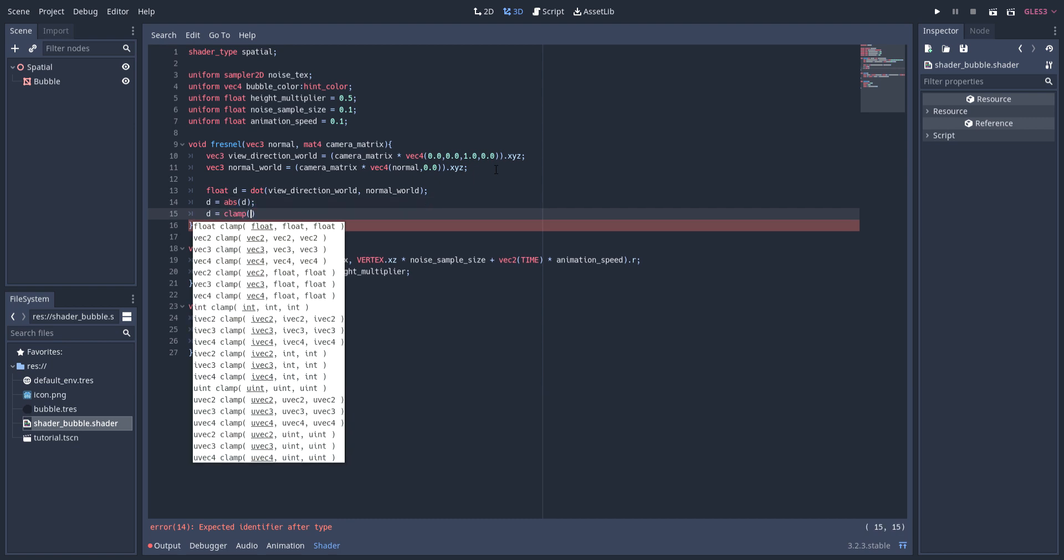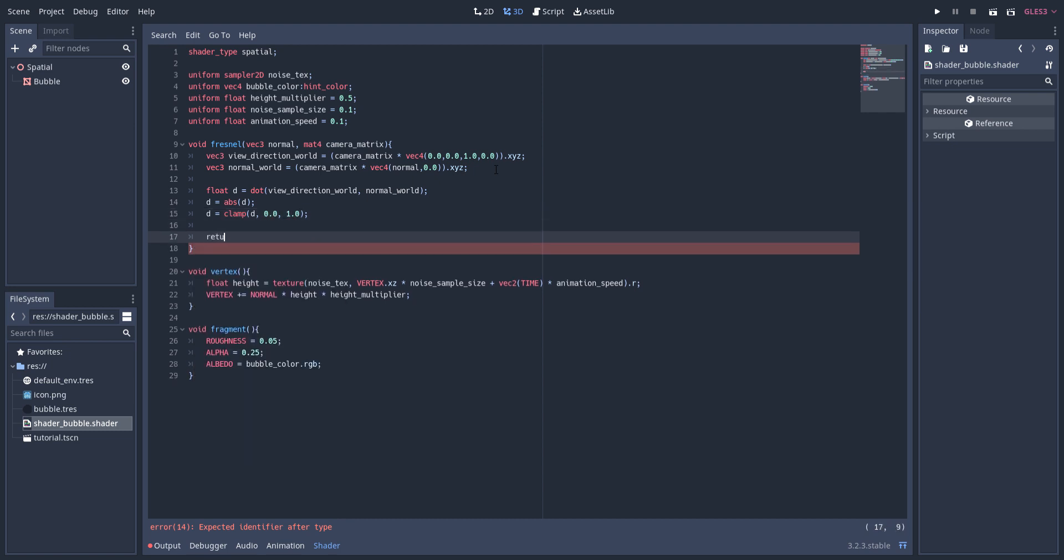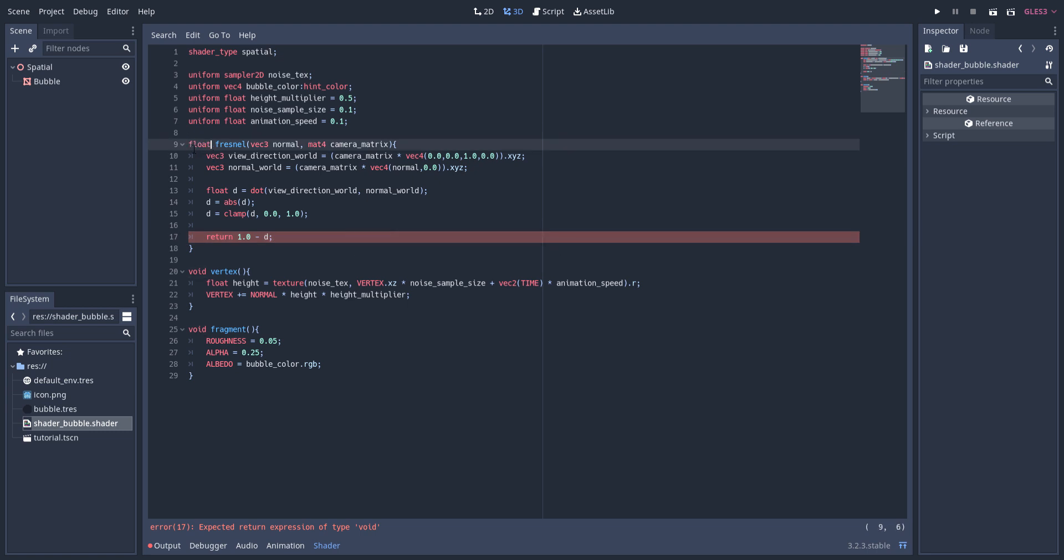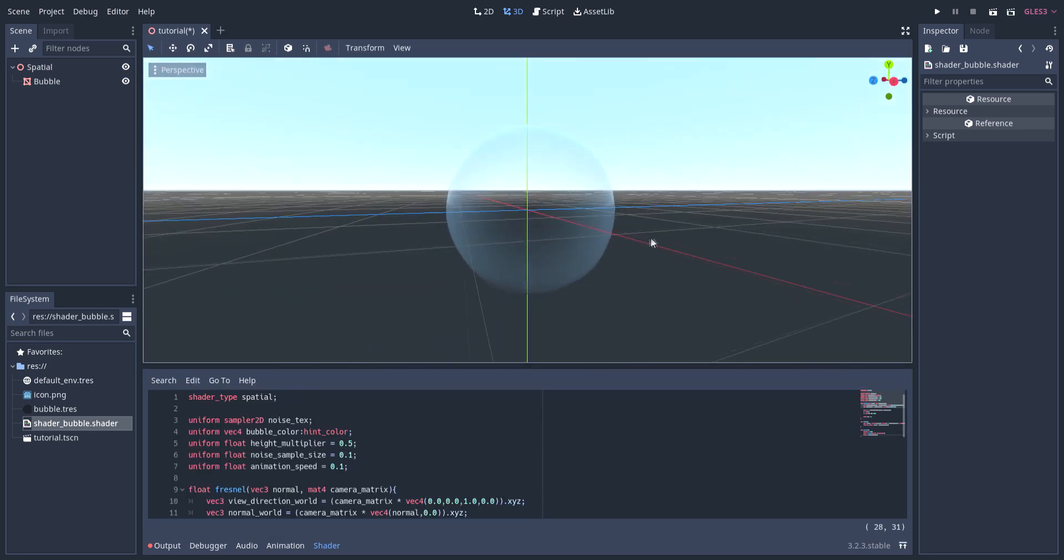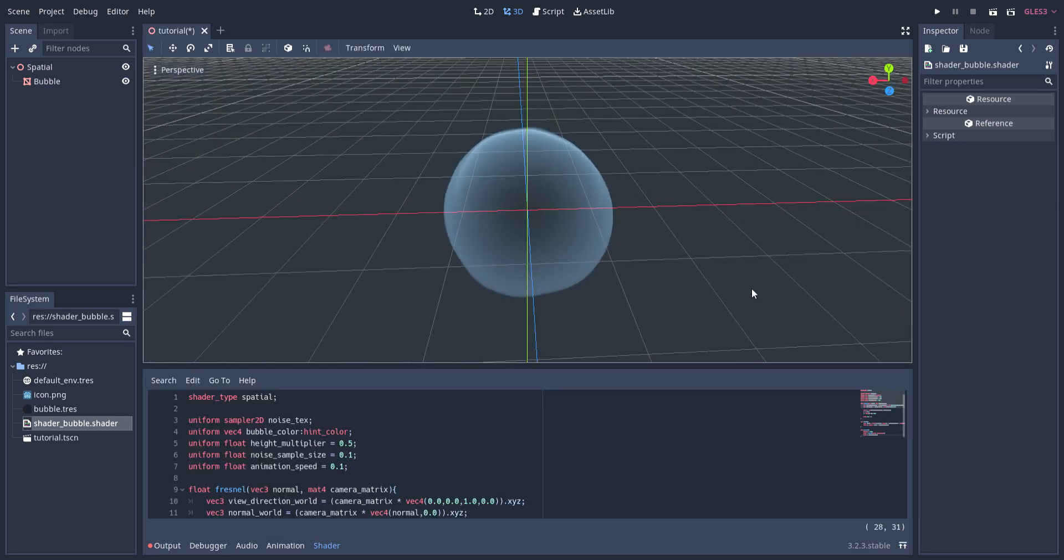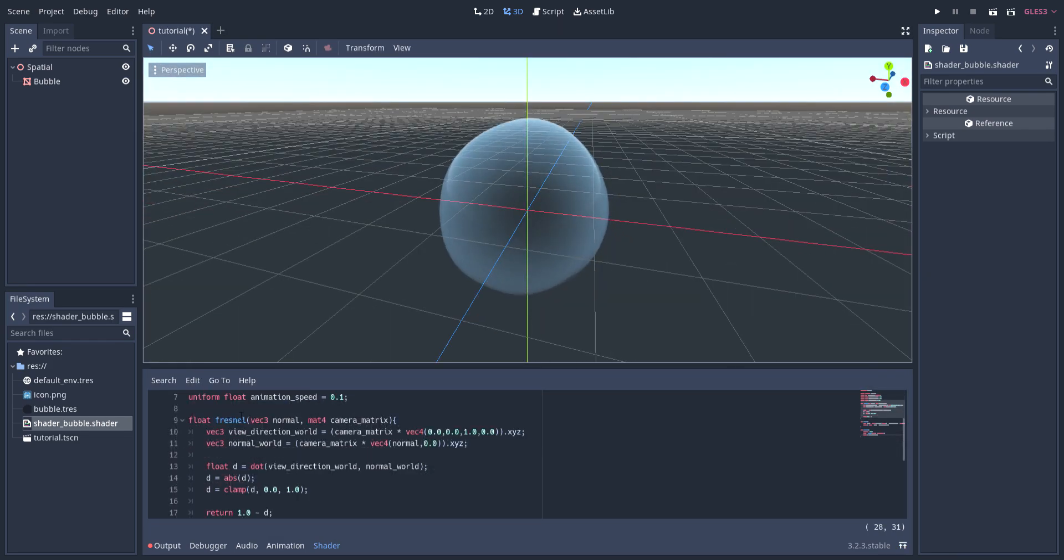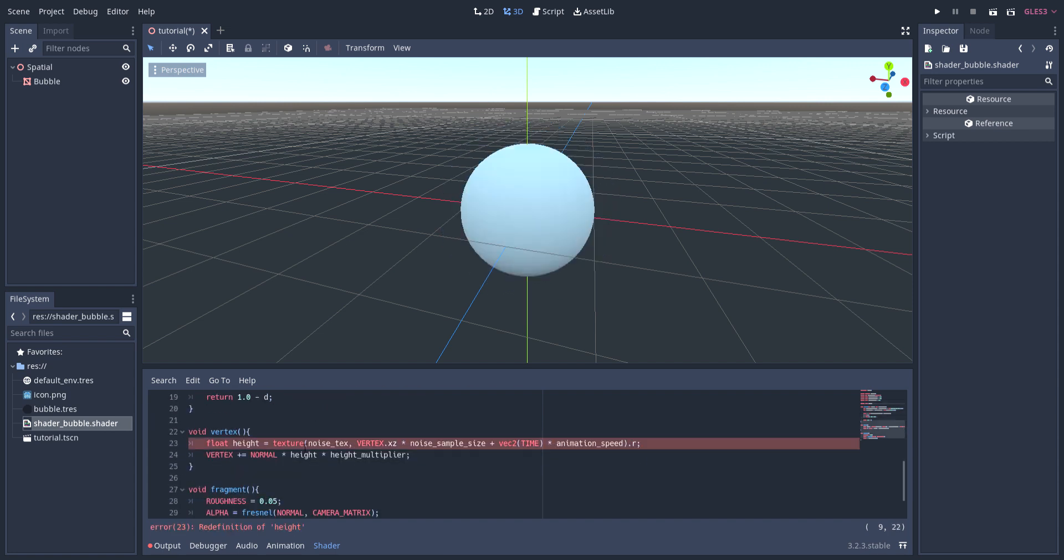I then account for any floating point precision errors by clamping the output to a value between 0 and 1. Finally, I return the inverted value. Setting alpha to this Fresnel effect should make it so the edges are more opaque than the interior. This looks pretty good but I want to add some variation based on the height value in the fragment shader. To access it in the fragment shader, I create a new varying variable called height and then remove the local assignment in the vertex shader.